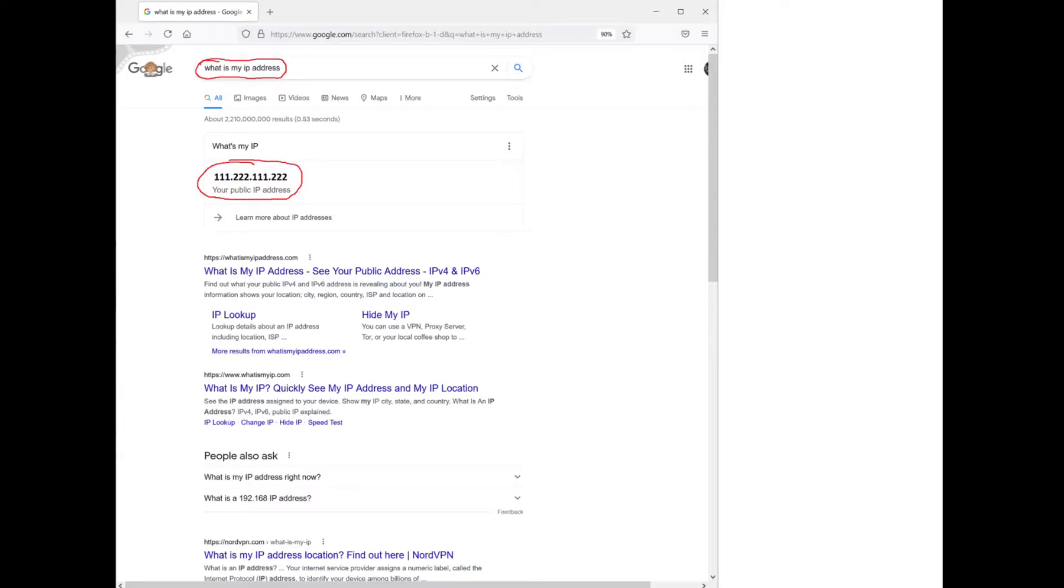To find your IP address, simply go to Google, type in what is my IP address, and there you have it. It'll tell you what your IP address is.